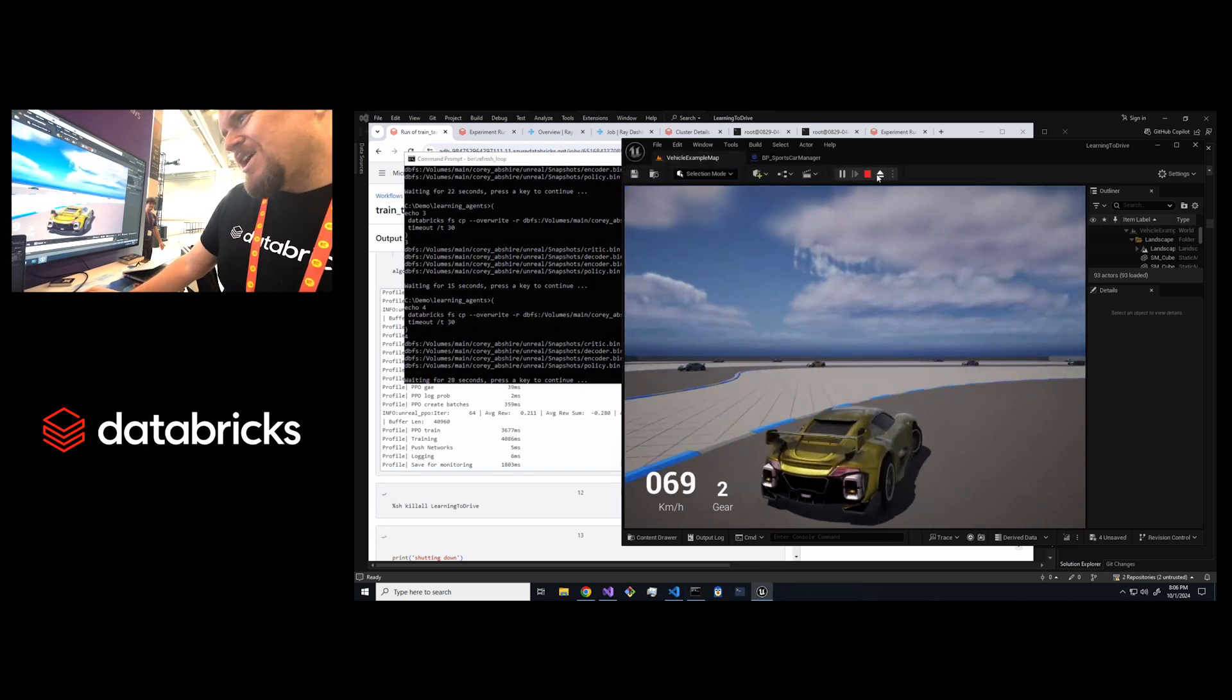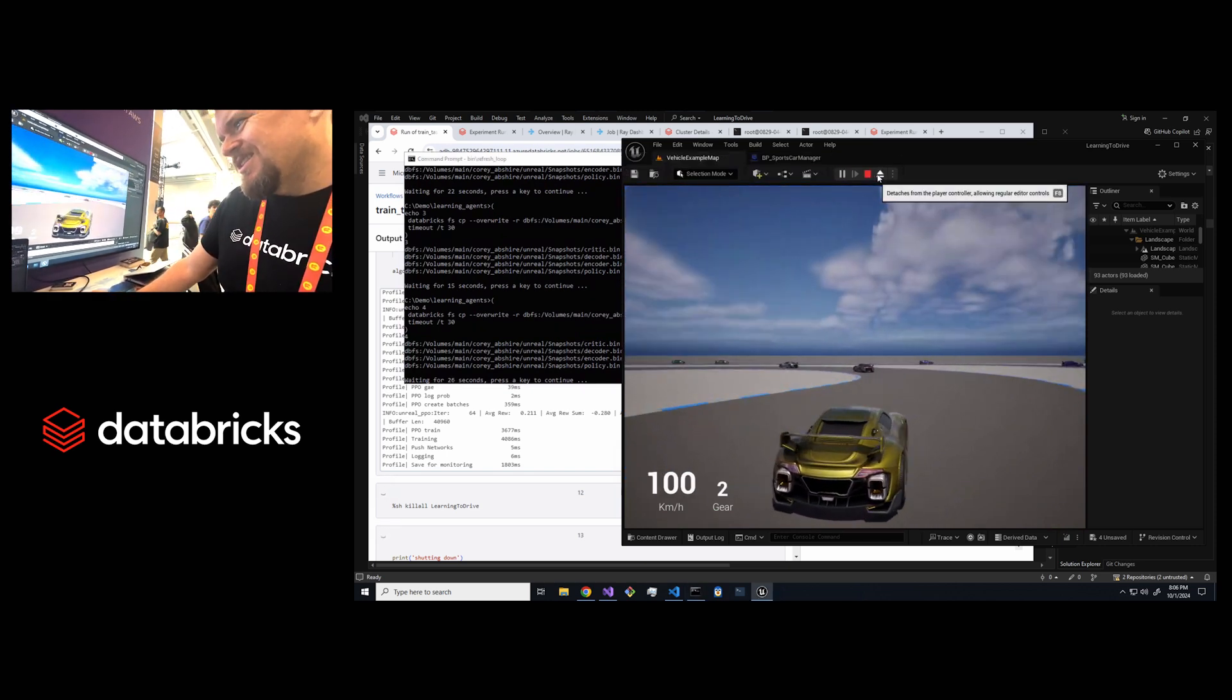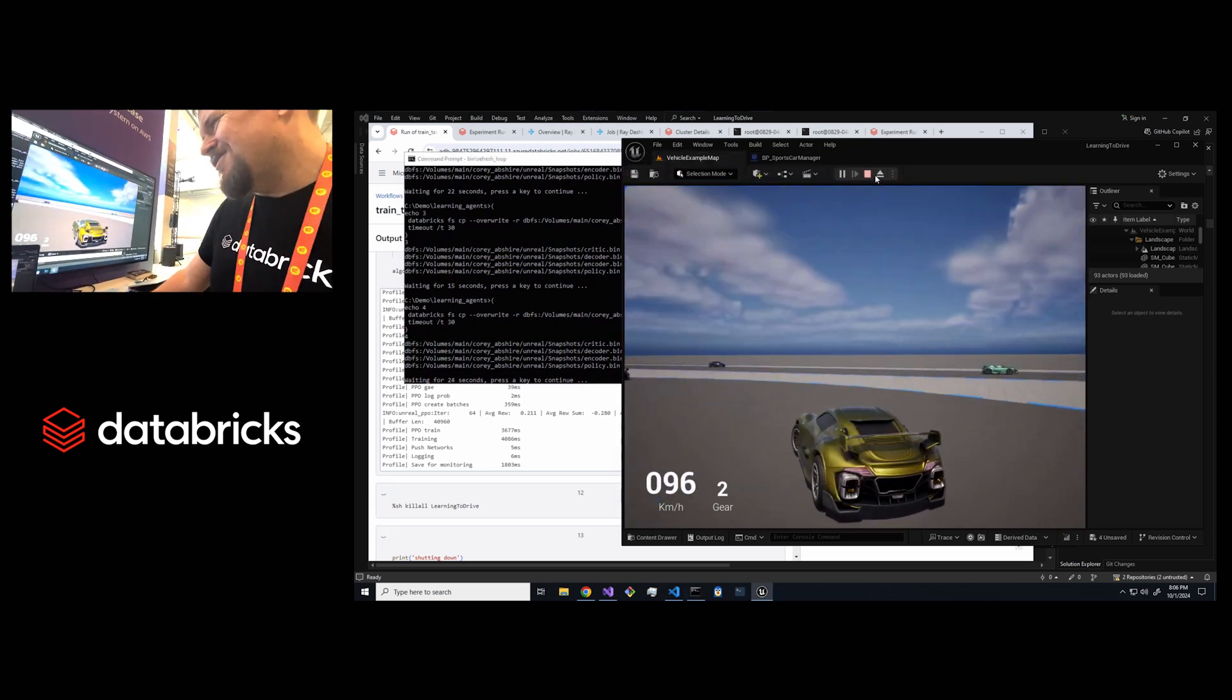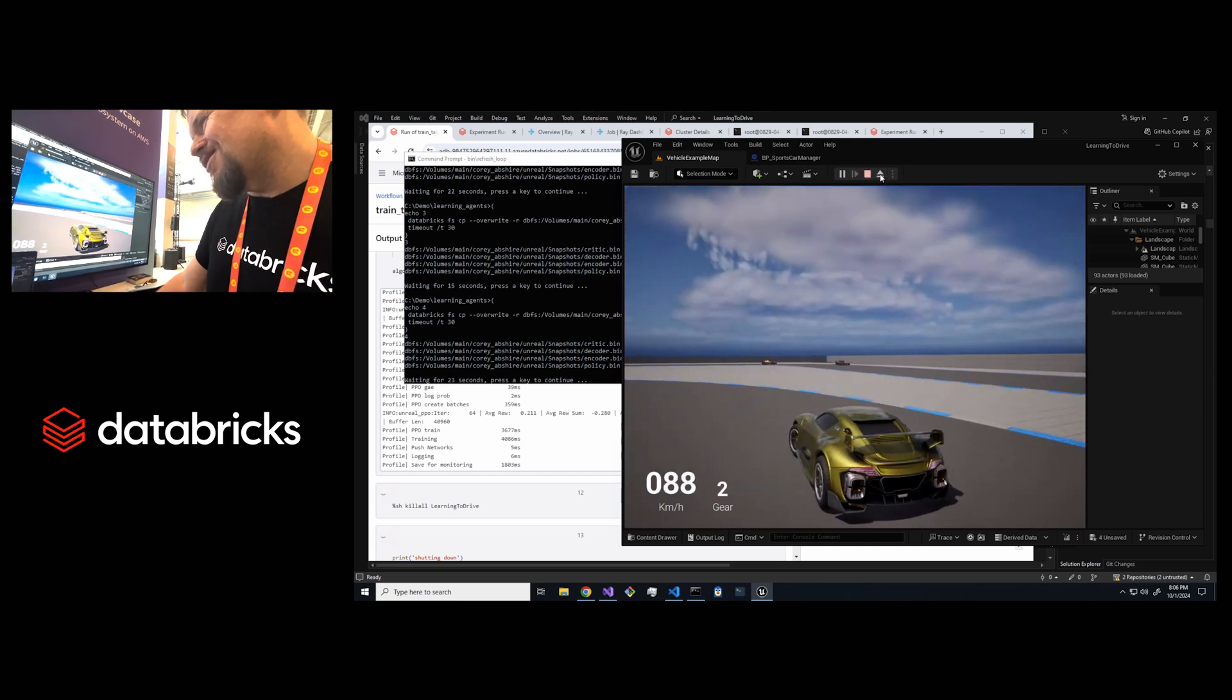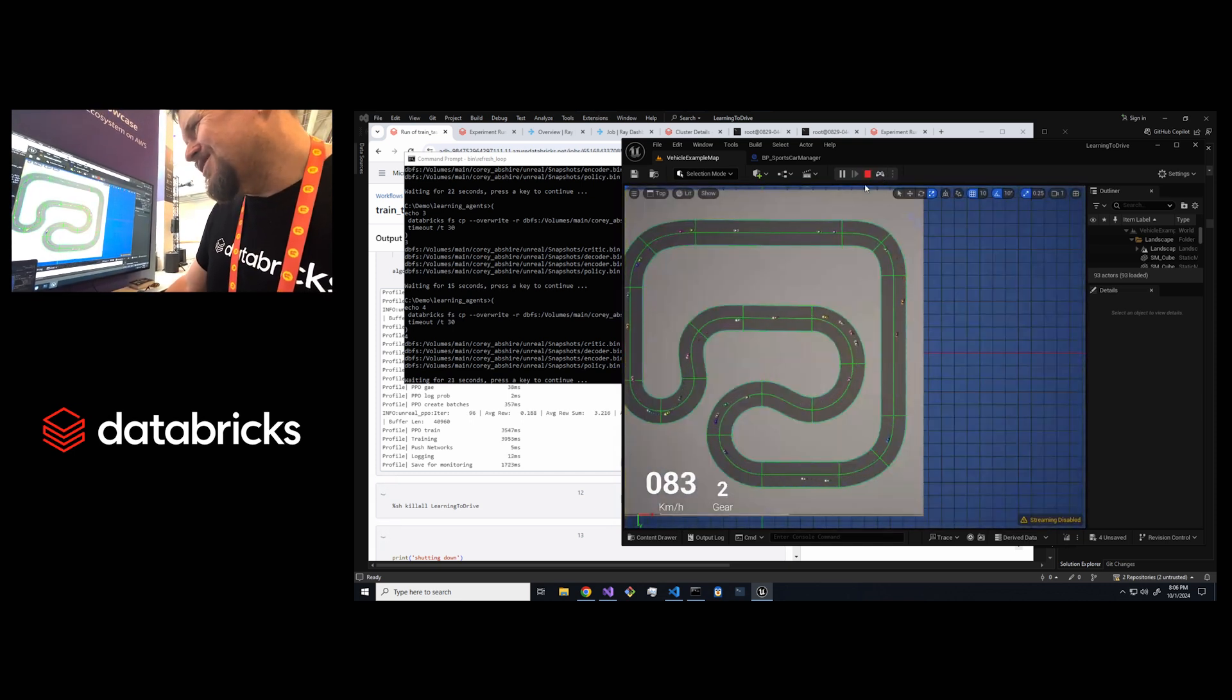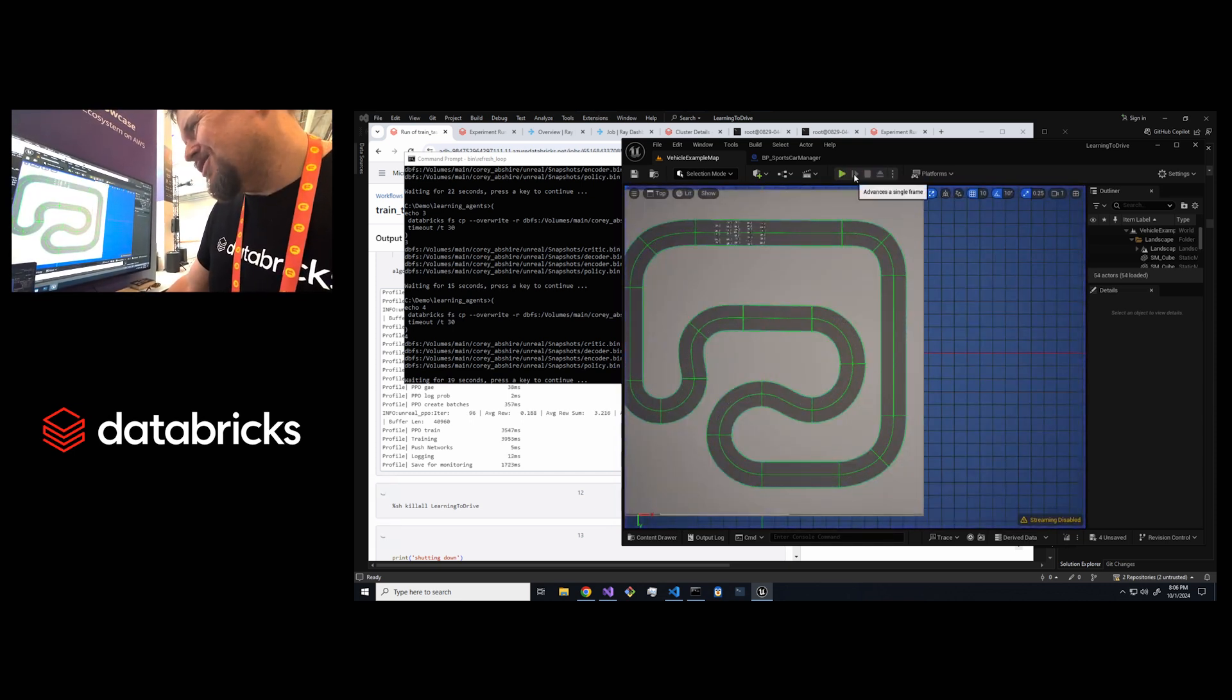I'm just waiting for the cars to start driving off the track which hopefully will happen in a second. These are still looking pretty smart.